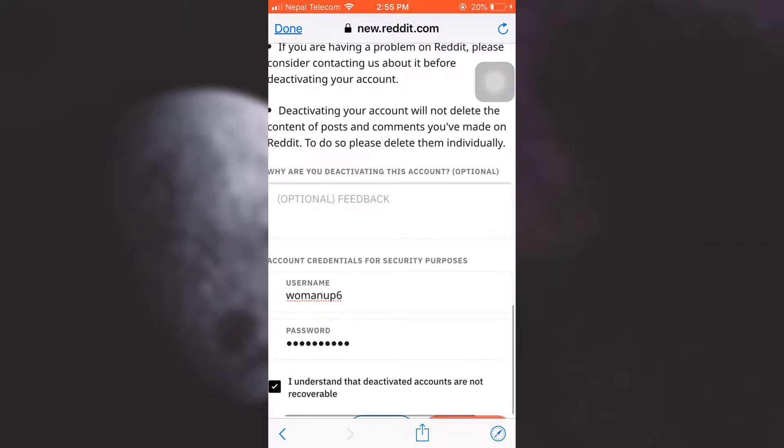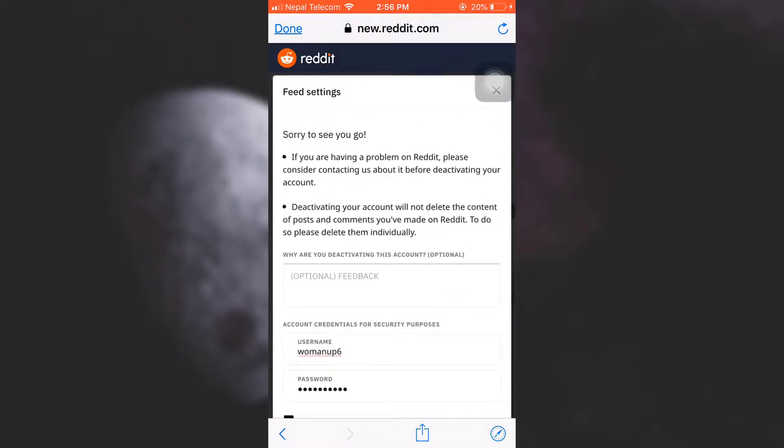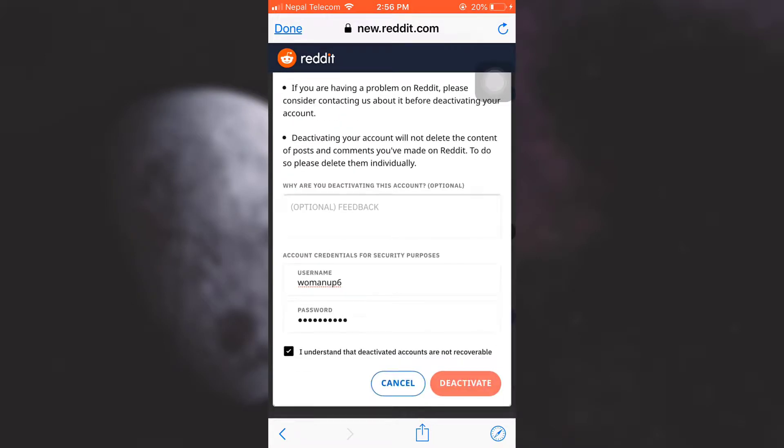As soon as you finish doing this, you can simply tap on the Deactivate button. Confirm that you want to deactivate and remember that this action cannot be undone with Reddit. So tap on Deactivate.